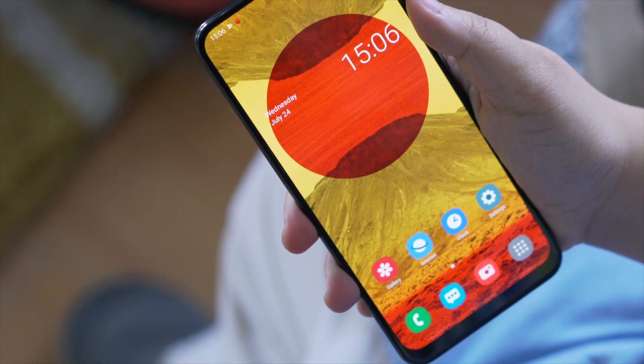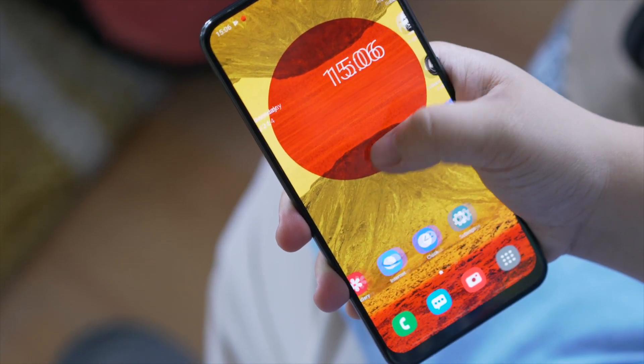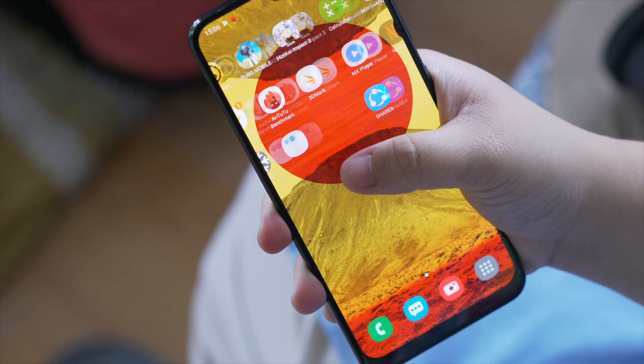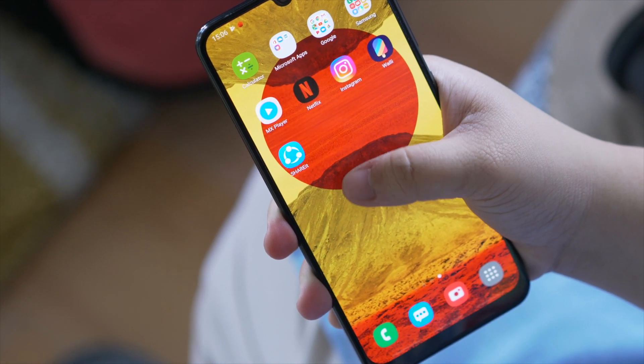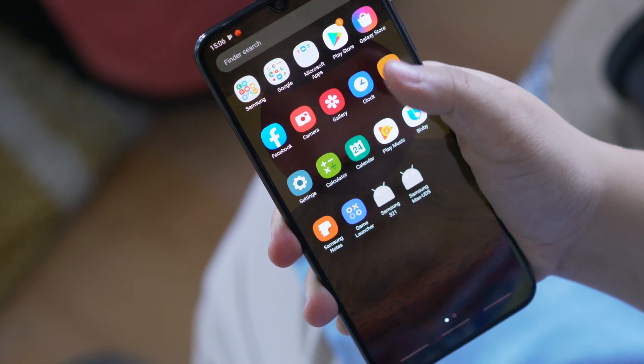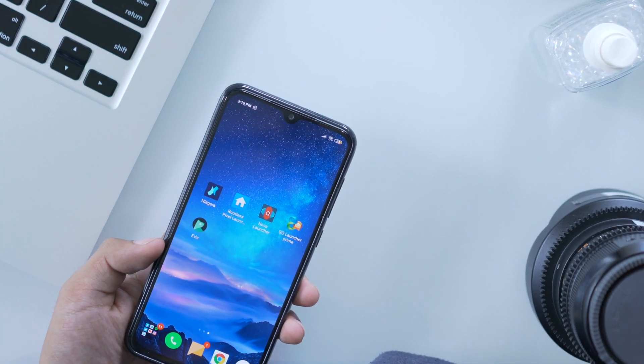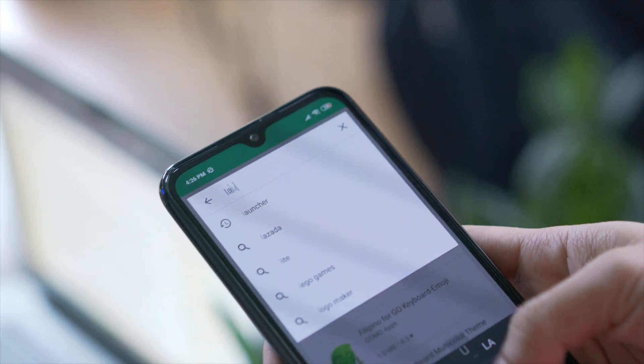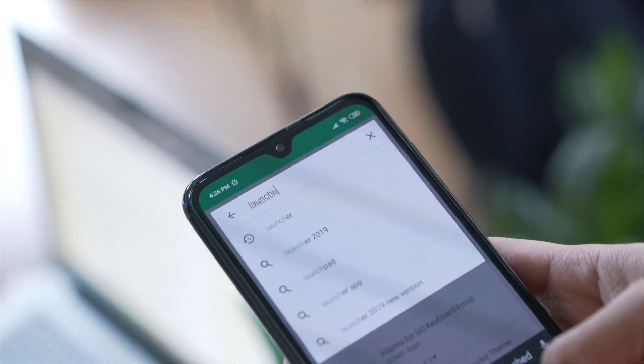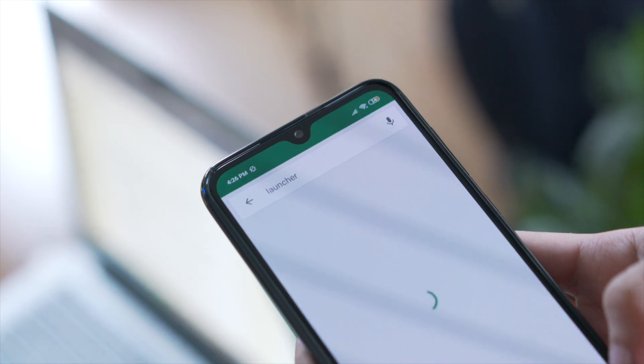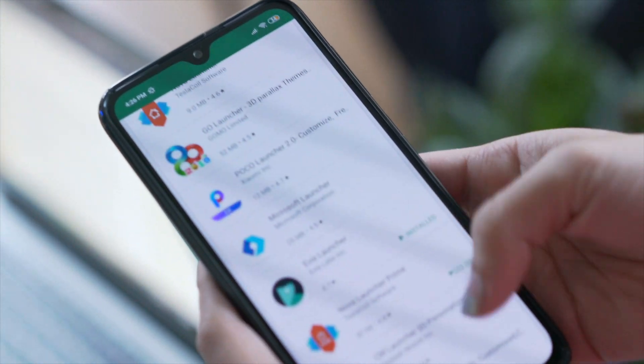Some of them really nail it like our favorite One UI, but of course other skins don't offer the customization and features that we'd like to have. This is where we can take matters into our own hands and try out third-party Android launchers. So without any further ado, here are some of the best Android launchers you can install on your phone to suit your needs.